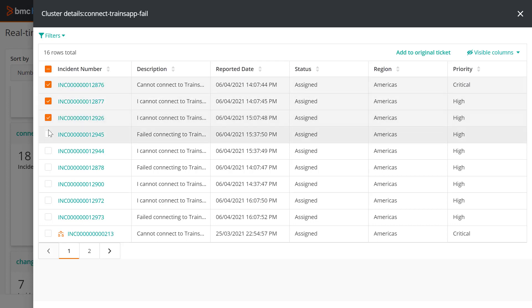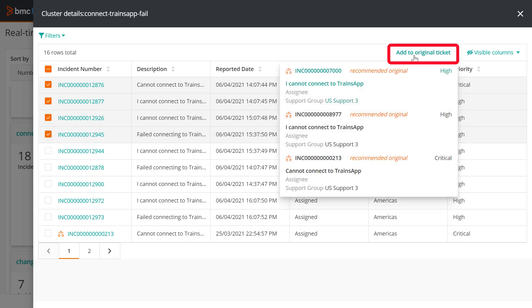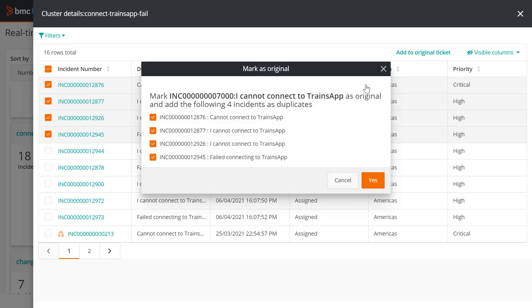To relate selected incidents as duplicates, click Add to Original Ticket. Select the original incident and click Yes.